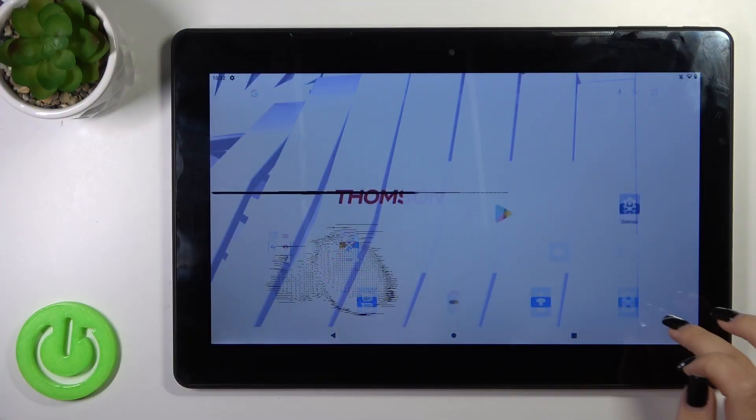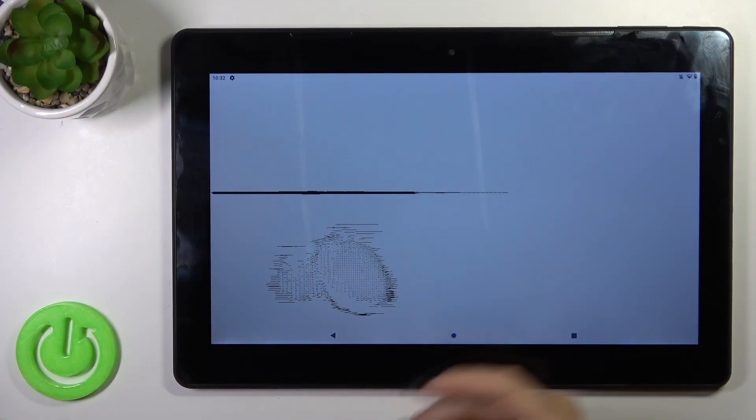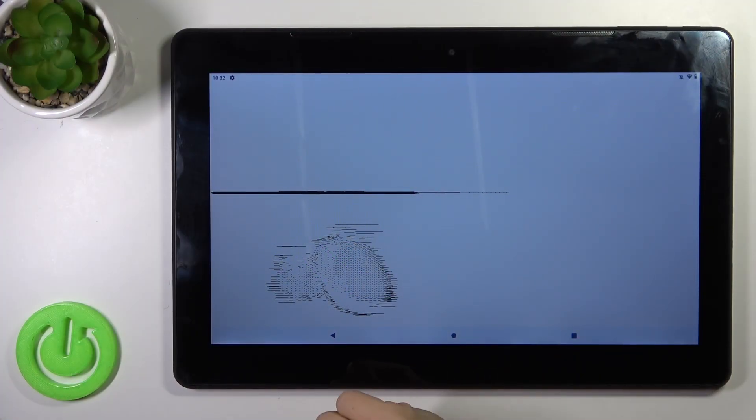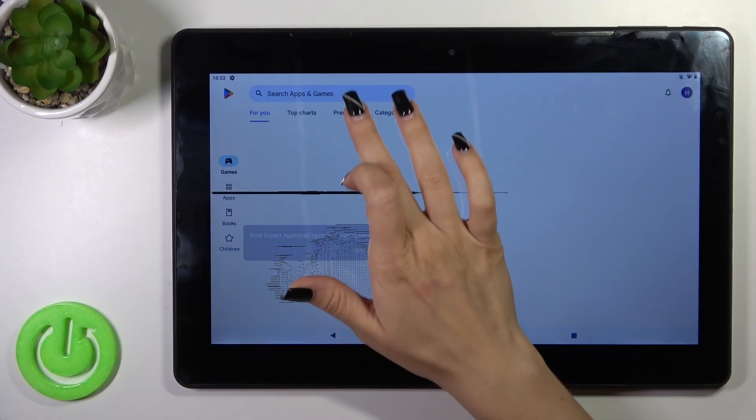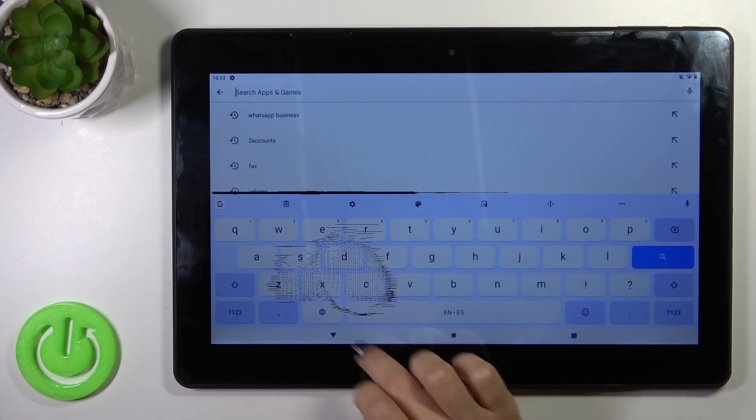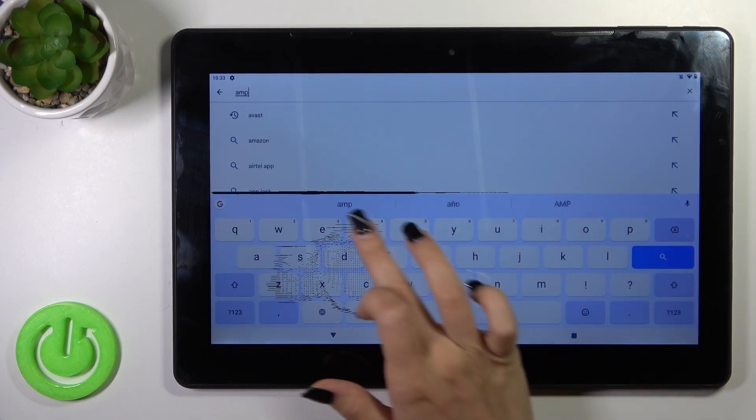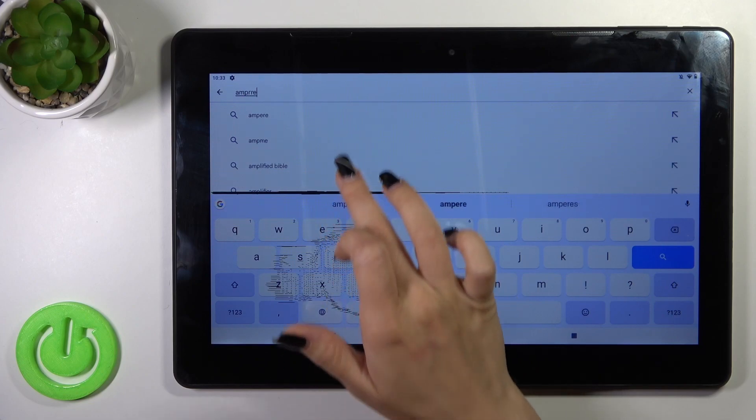Of course we should get the Ampere application from the Play Store. That's why I open the Play Store app and in the search bar enter Ampere.